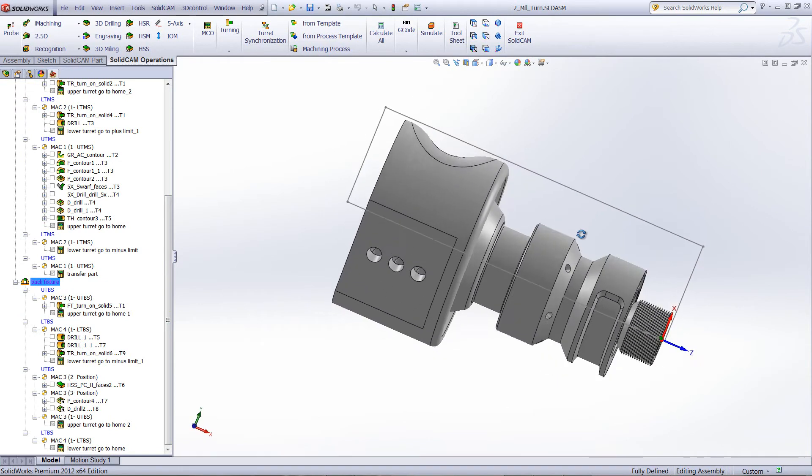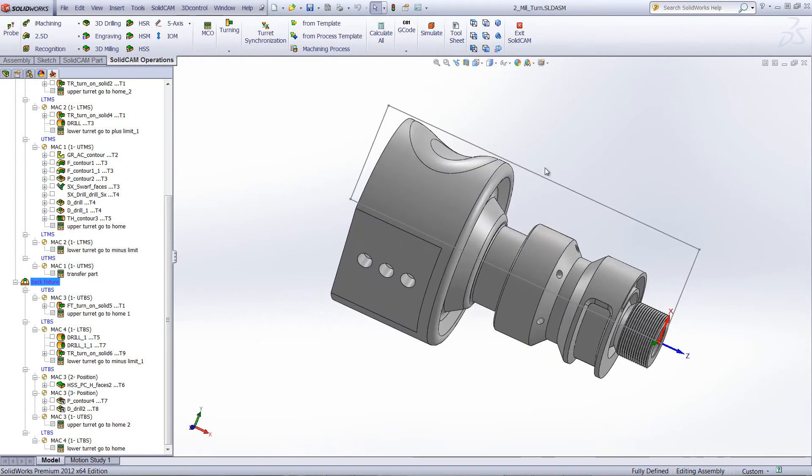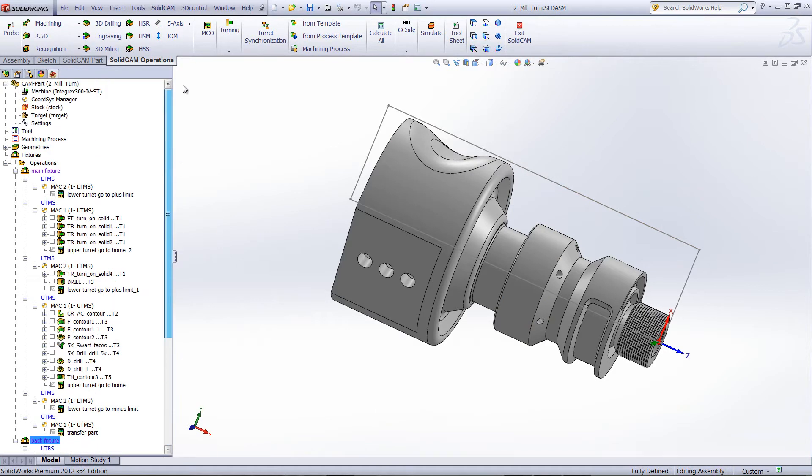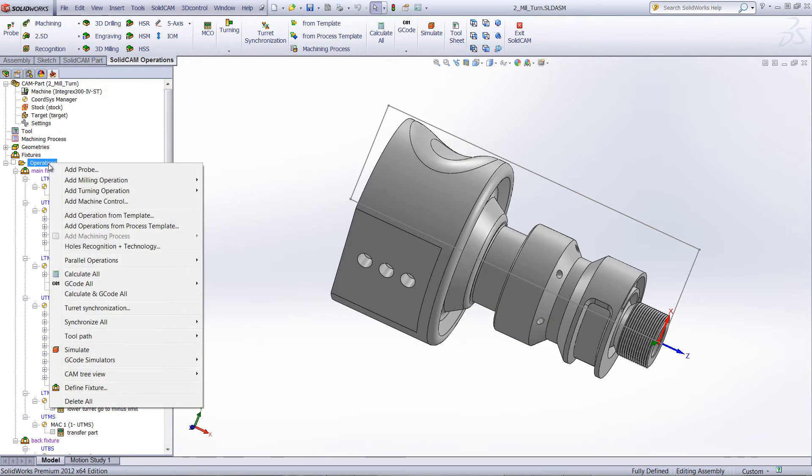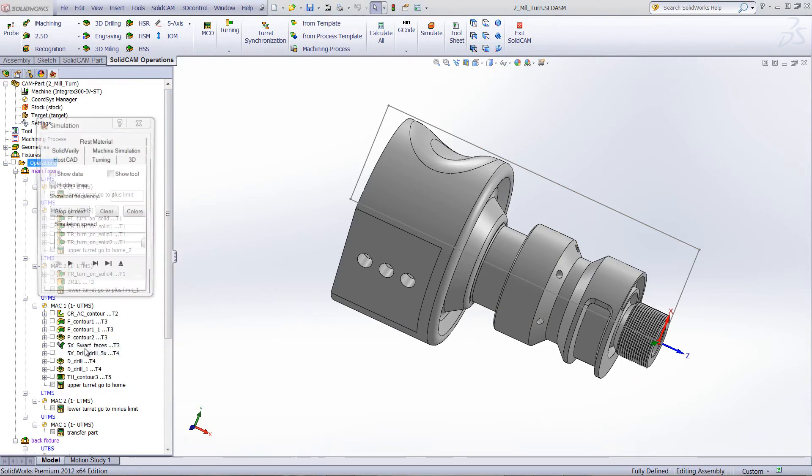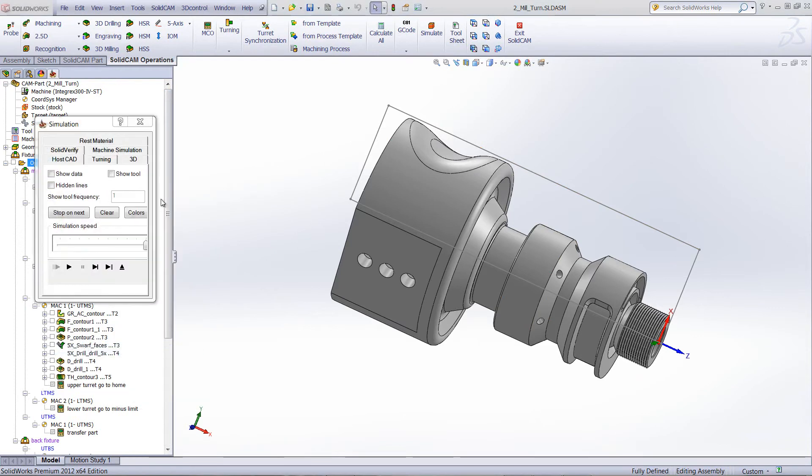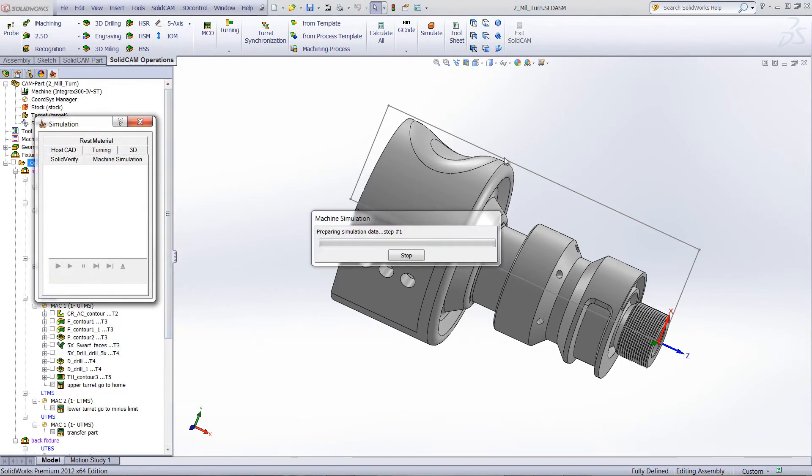What we'd like to do now is just show you the machine simulation on this entire part. So we'll start by going into operations and running our simulate using the option of machine simulation.